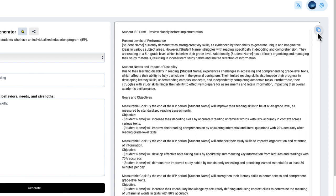But the big takeaway with using this site is to please make sure that you read everything closely. What you don't want to do is copy this, paste it into a document and maybe add the student name and call it a day. You really want to think about what's on this document. But again, the goal in using this is to save you time, to give you ideas of potential goals, and really just to make your life easier and focus on the needs of the students that you support.